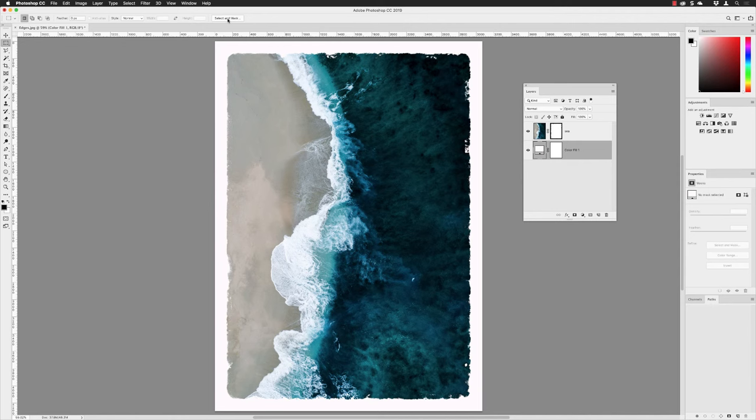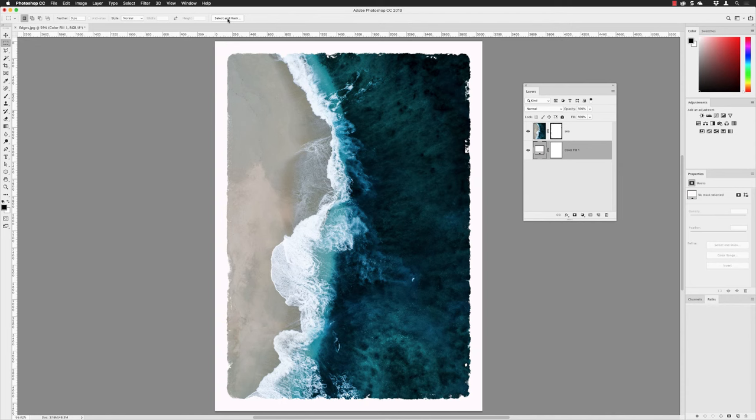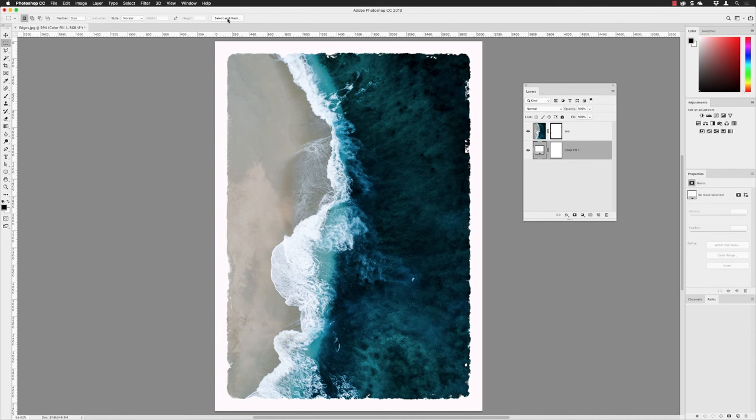So folks, that's how you create a distressed edge look around your images inside of Adobe Photoshop. Thanks for watching, folks. If you want to see more videos in the future, do click on the subscribe button. If you don't want to miss a single video of Adobe goodness, click on the alerts button and you'll be notified every time a new video is posted onto the channel. If you've enjoyed the video, give it a thumbs up. Until next time, folks, farewell.